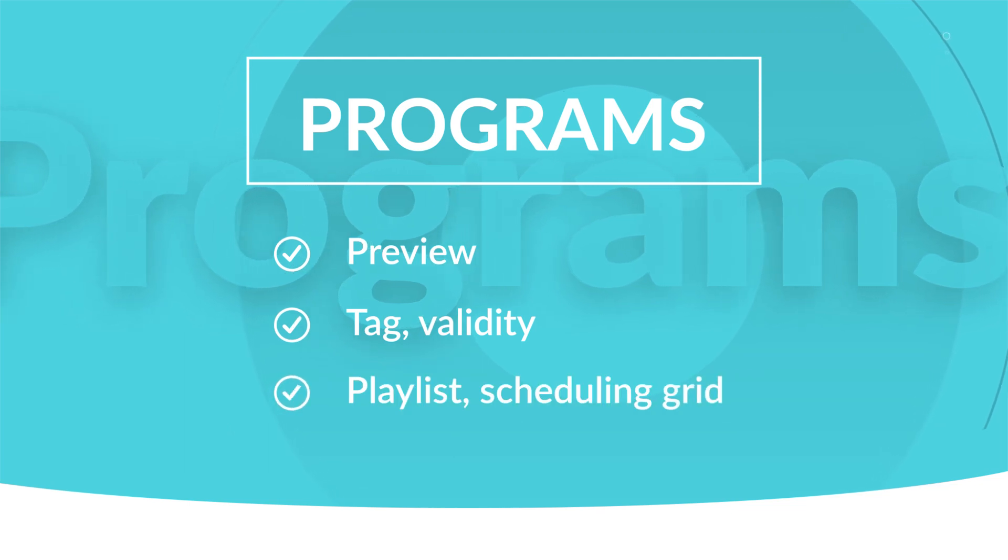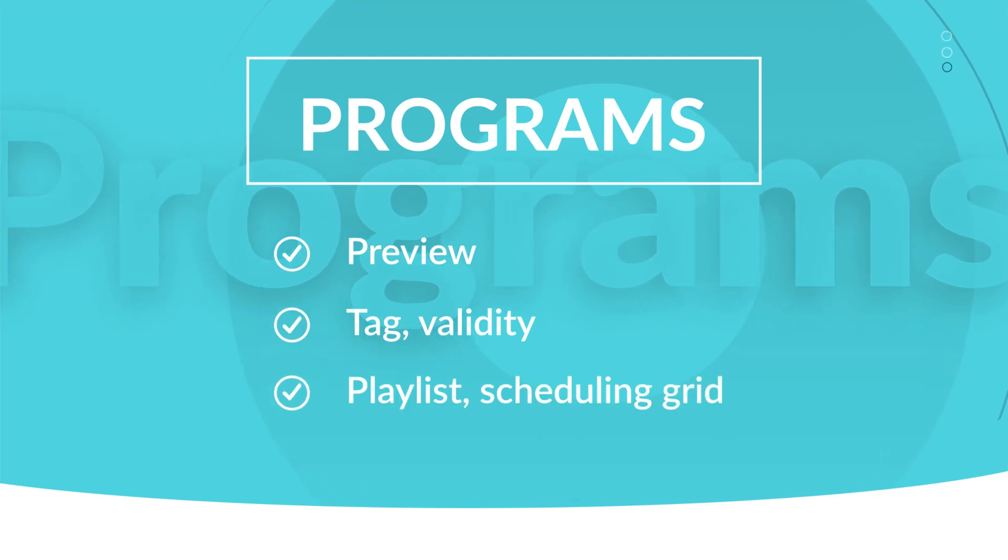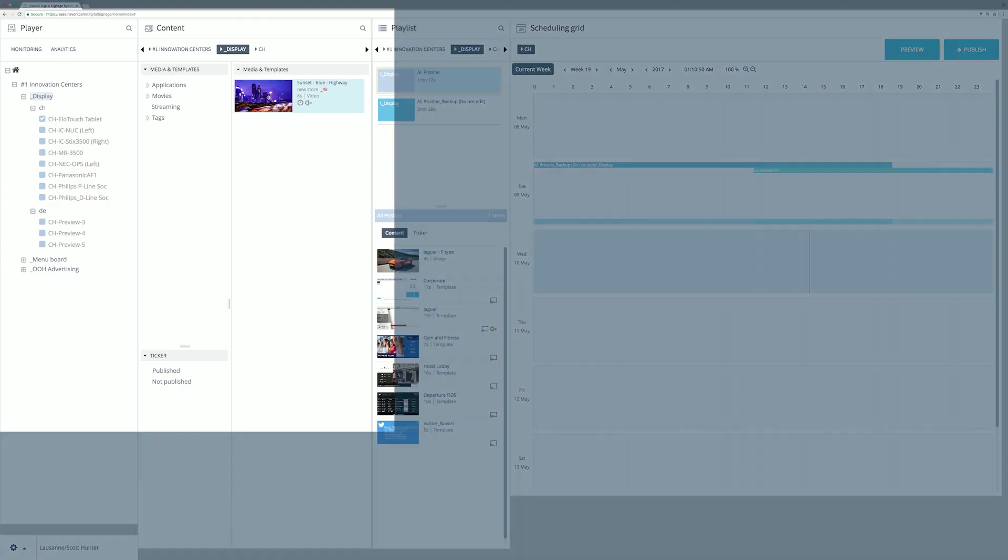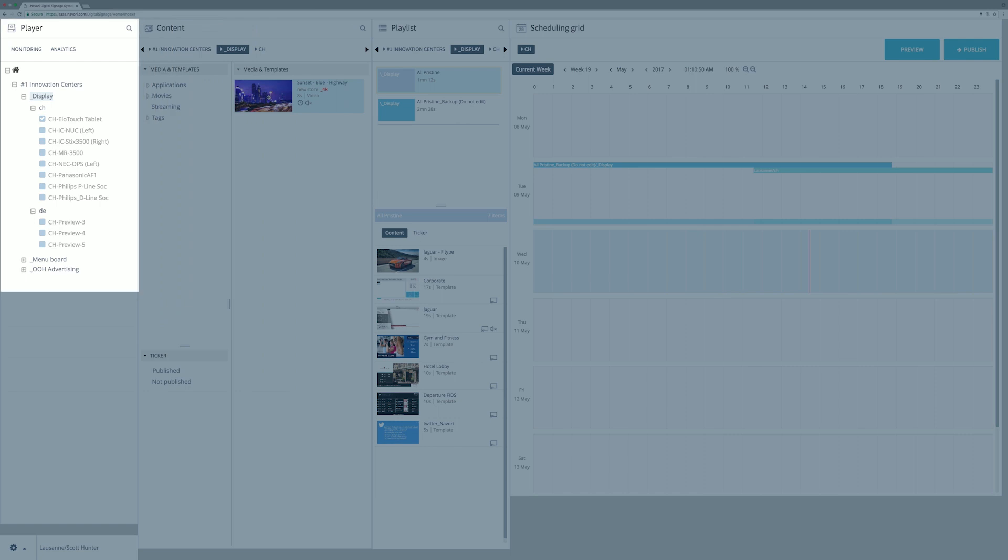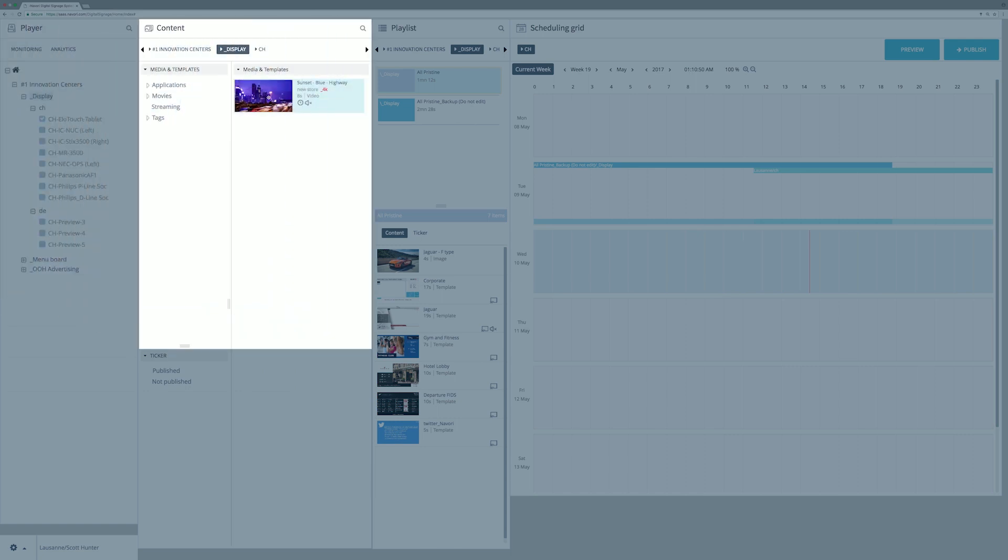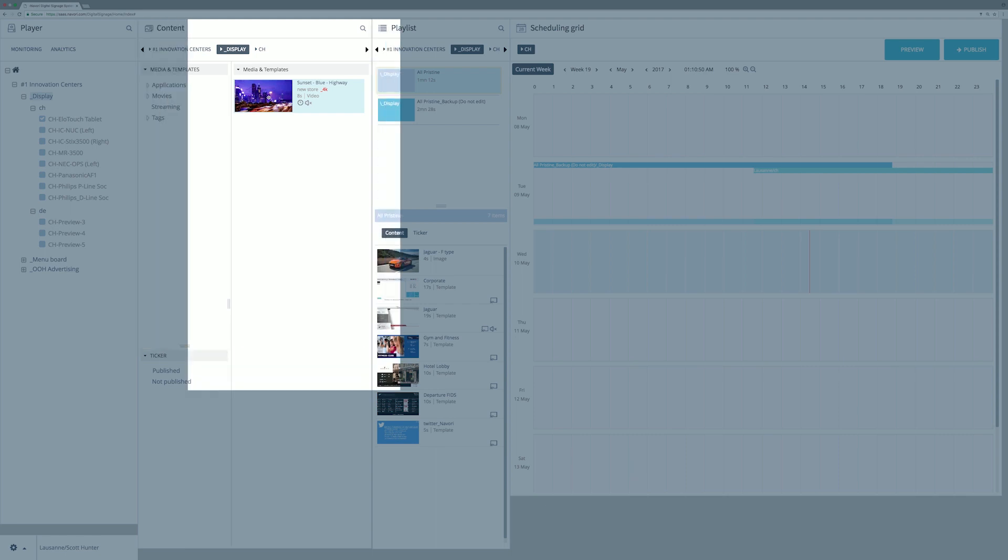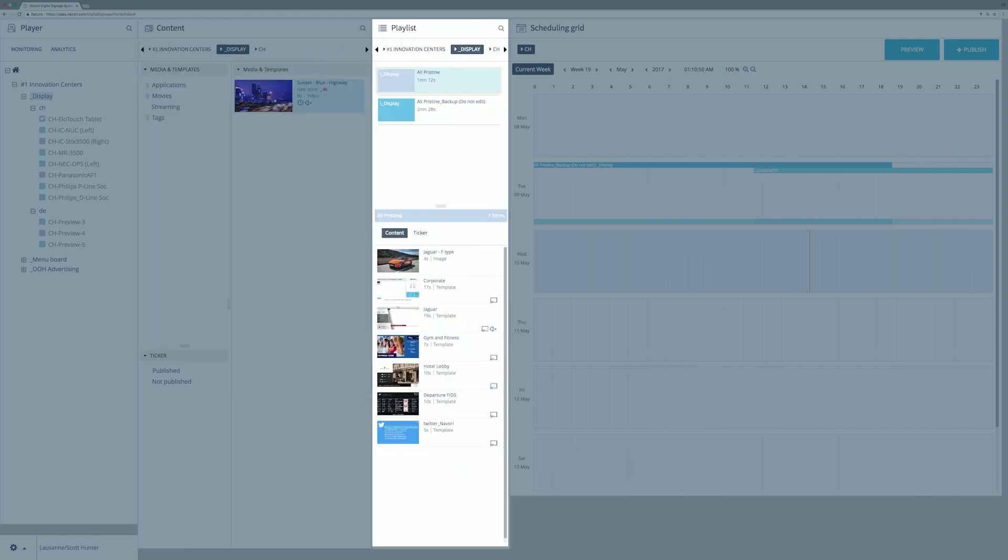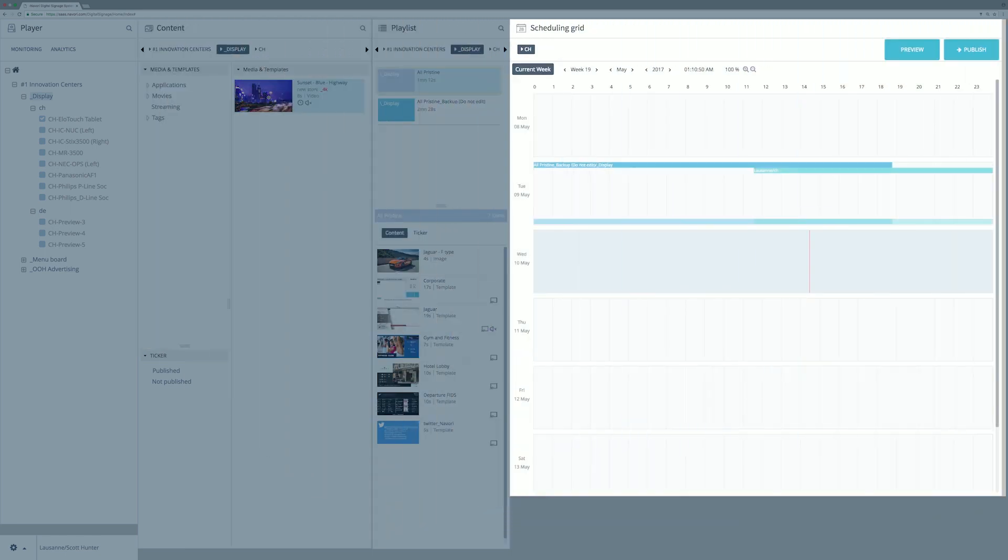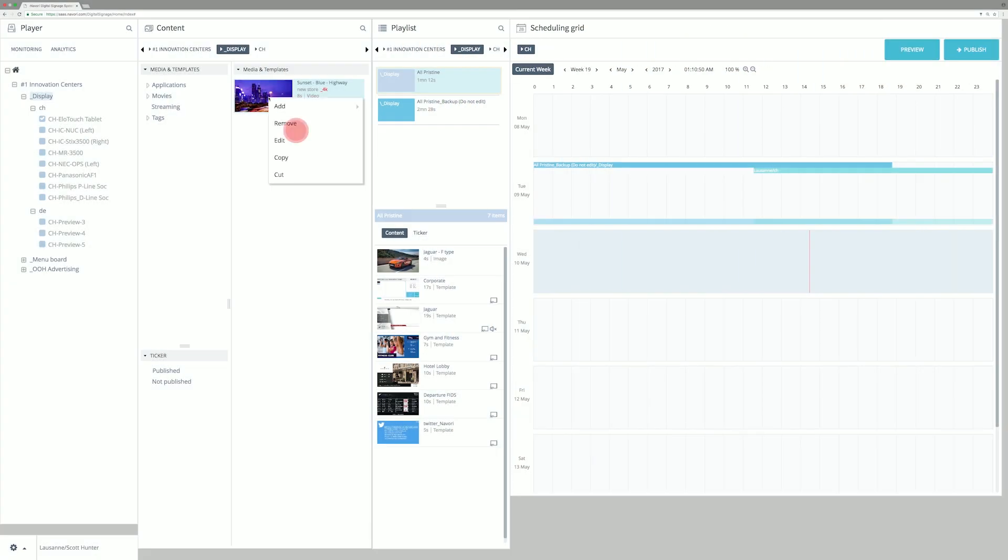QL Manager UI is web-based. On the left window, players are visible through a tree structure with for each level a content library, playlist, and scheduling grid.